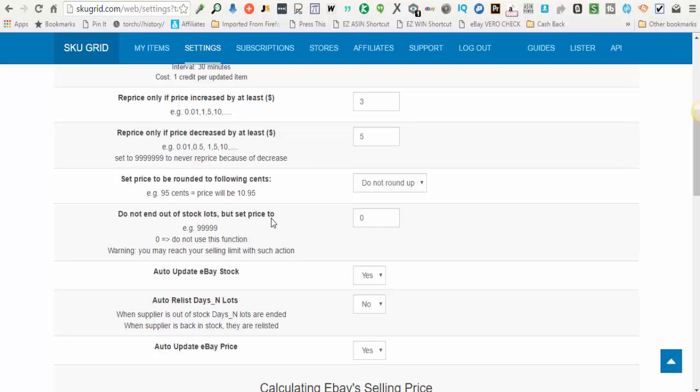But this has positives and minuses. On the positive side, buyers, of course, are not going to buy a $10 item for $9,000. On the negative side, you may get buyers messaging you saying, hey, these prices are ridiculous. What are you doing?